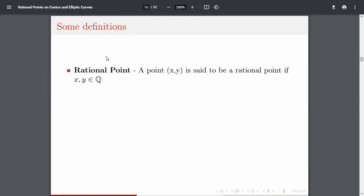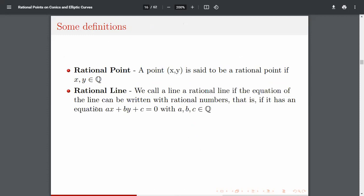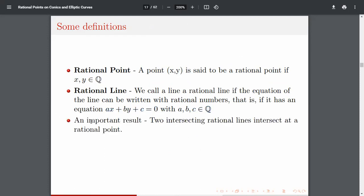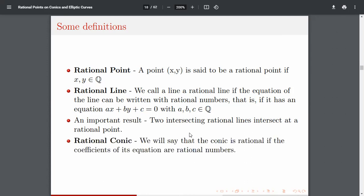Some basic definitions: a point (x, y) is called a rational point if x and y are rational. A line ax + by + c = 0 is a rational line if a, b, c are rational. An important lemma: two intersecting rational lines intersect at a rational point. A conic is rational if the coefficients of its equation are rational numbers.